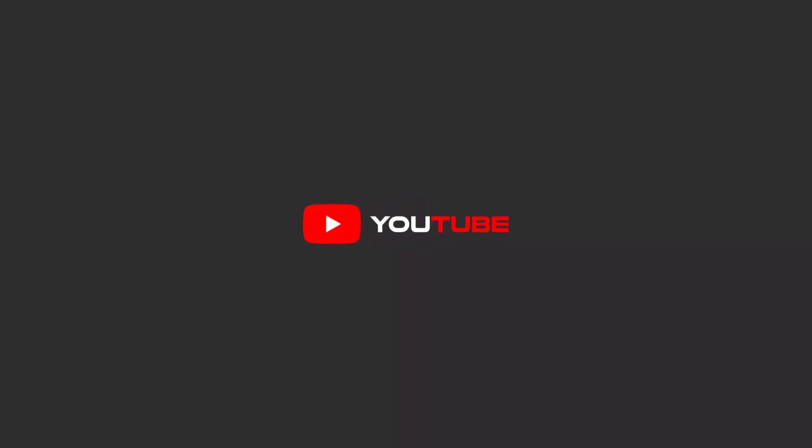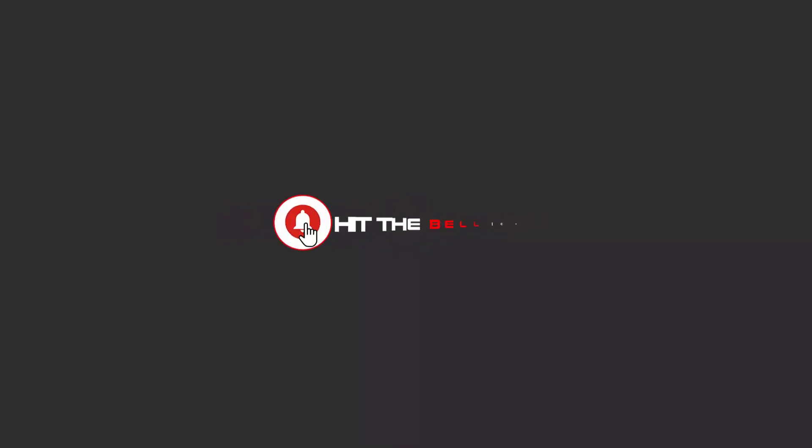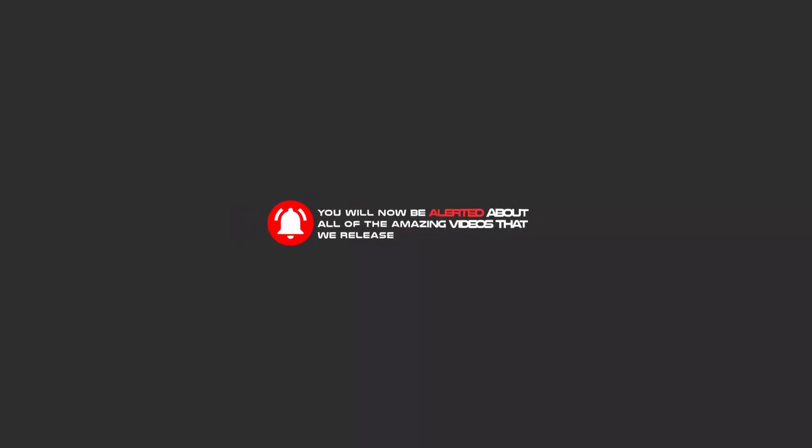Hello, my friends. To continue these tutorials on YouTube, subscribe to us, like us, and hit the bell icon, and now you will be alerted about all of the amazing videos that release.